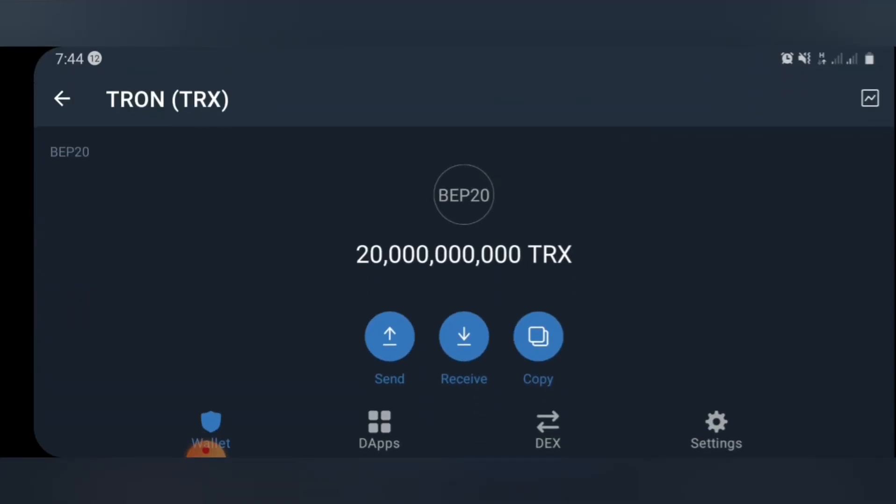Hello guys, welcome back to my channel. I hope you guys are doing very great. In this video, I'll be showing you how to claim over two thousand dollars worth of Thrown token into your Trust Wallet.